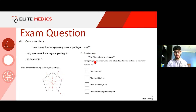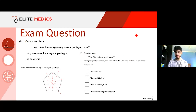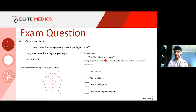Then Omar asks: what if the pentagon is not regular? For a pentagon that's not regular, what's true about the number of lines of symmetry? Have a think and maybe do some sketching, since this is trickier — it might be easier to draw than to just think off the top of your head. Try drawing an irregular pentagon, meaning not all interior angles are equal.